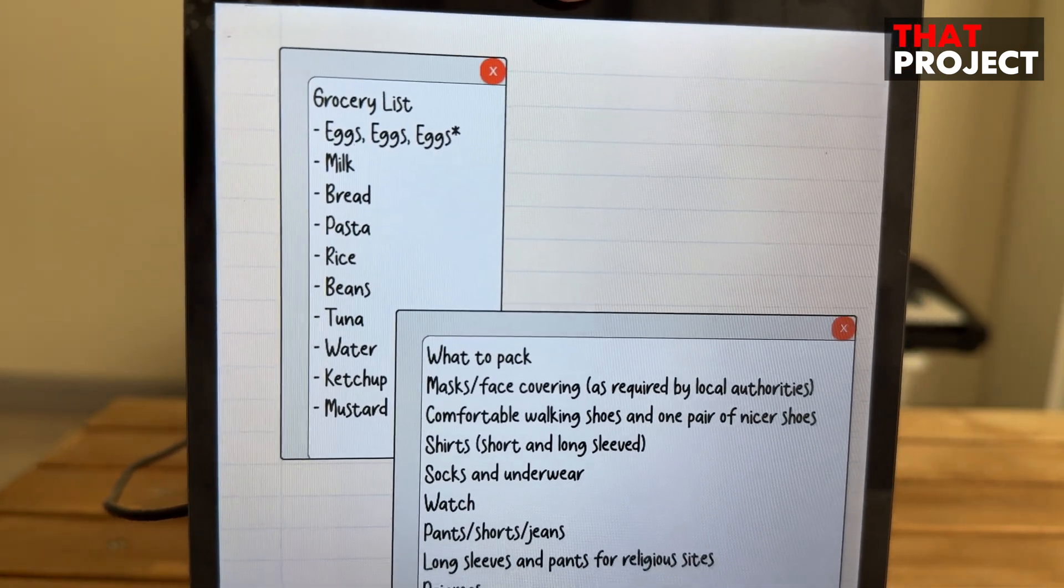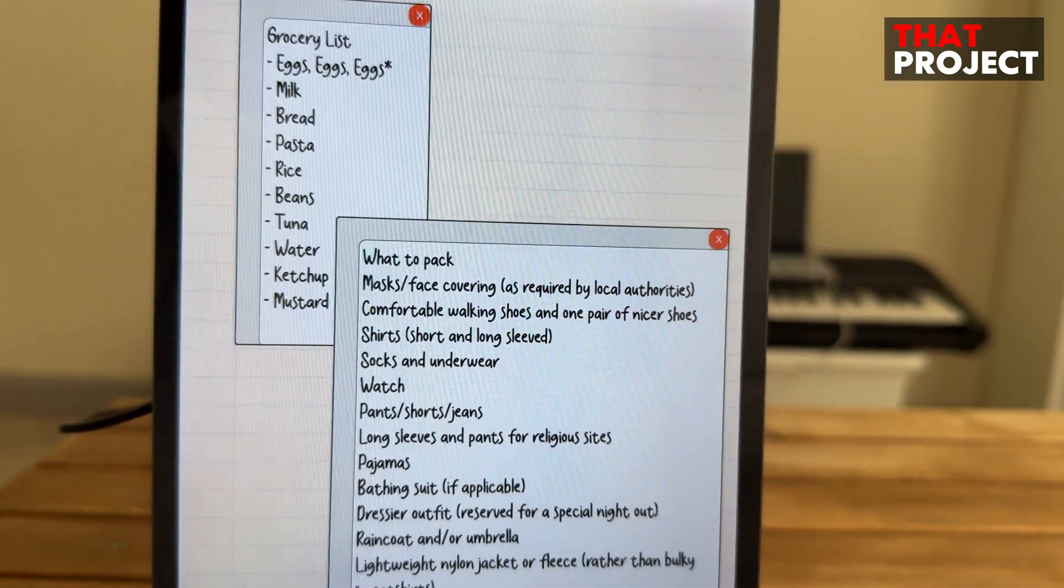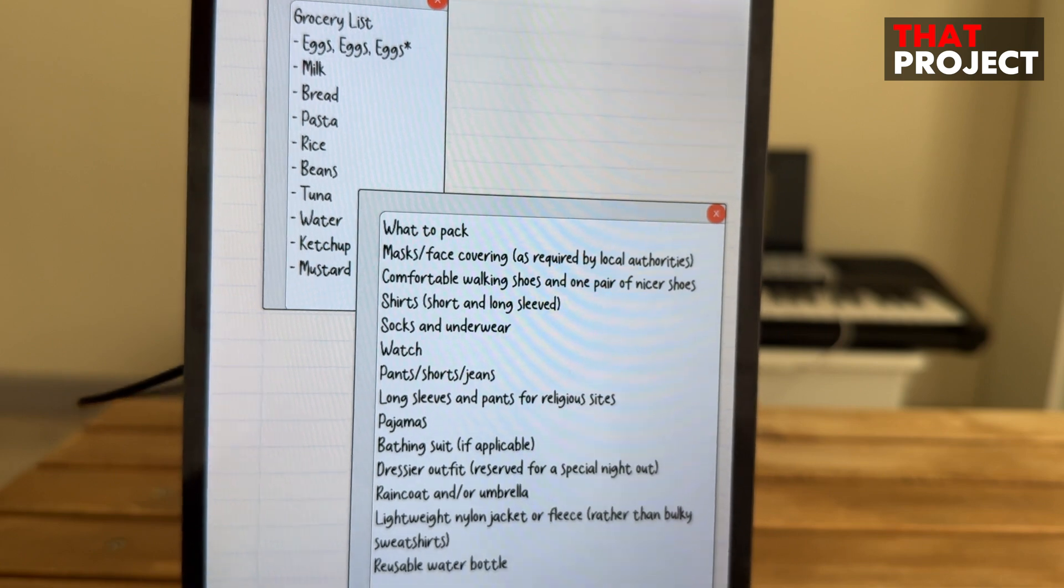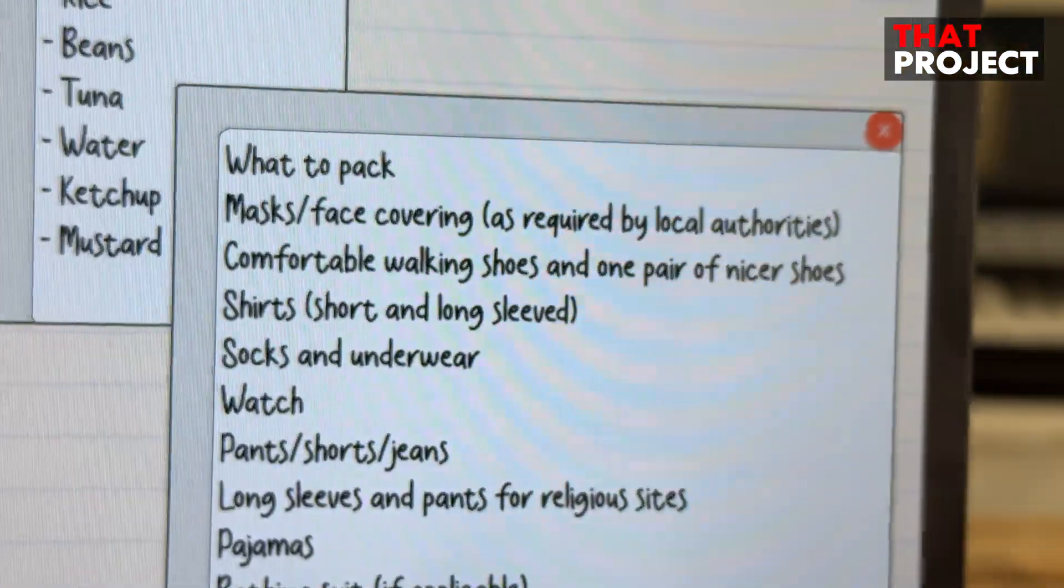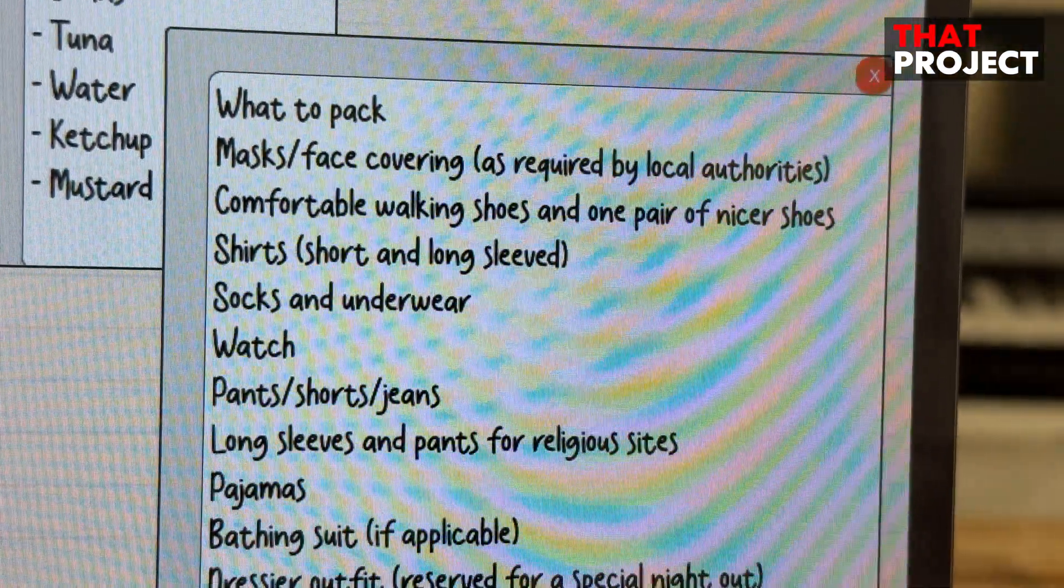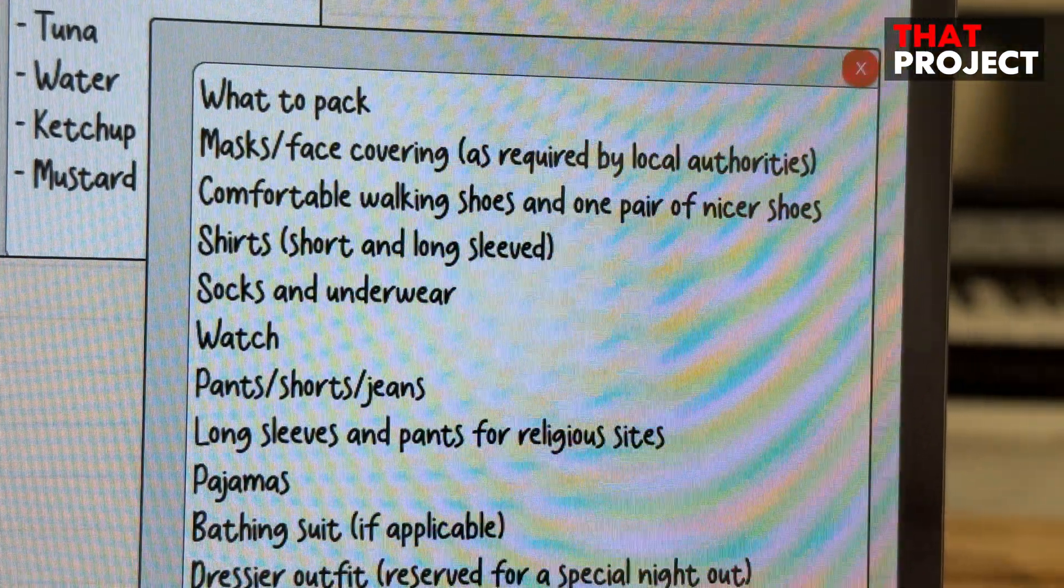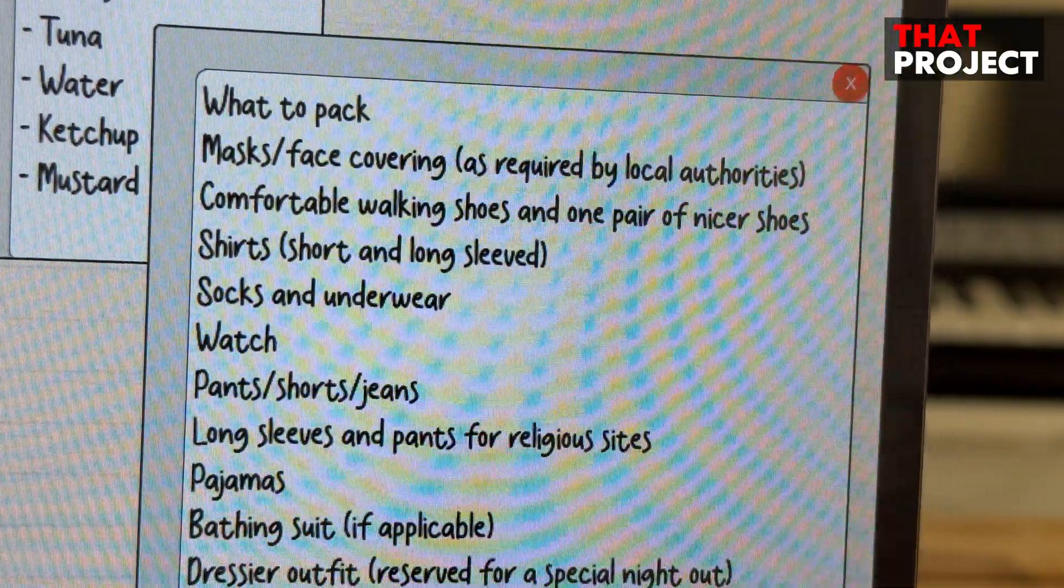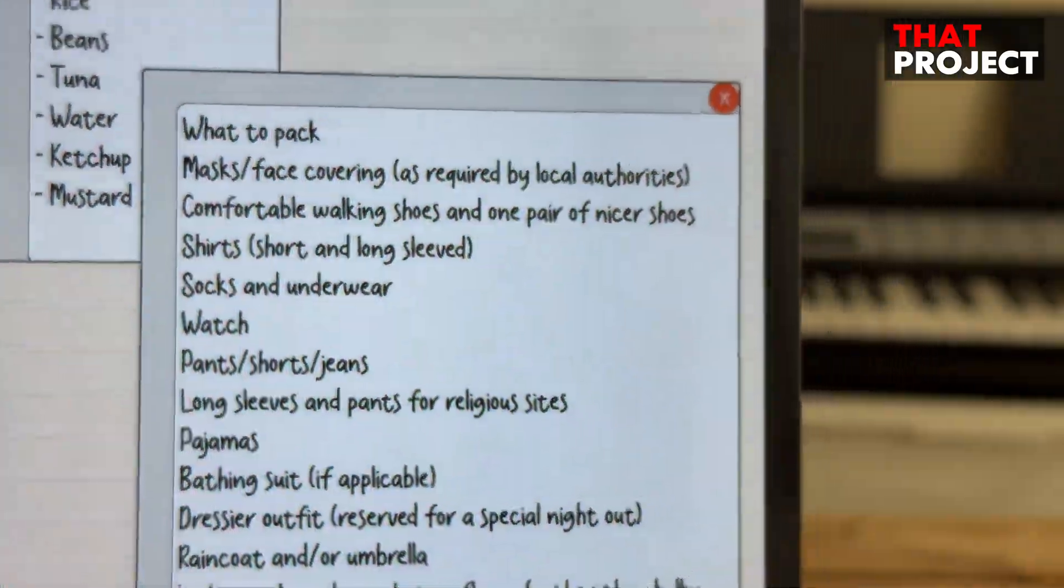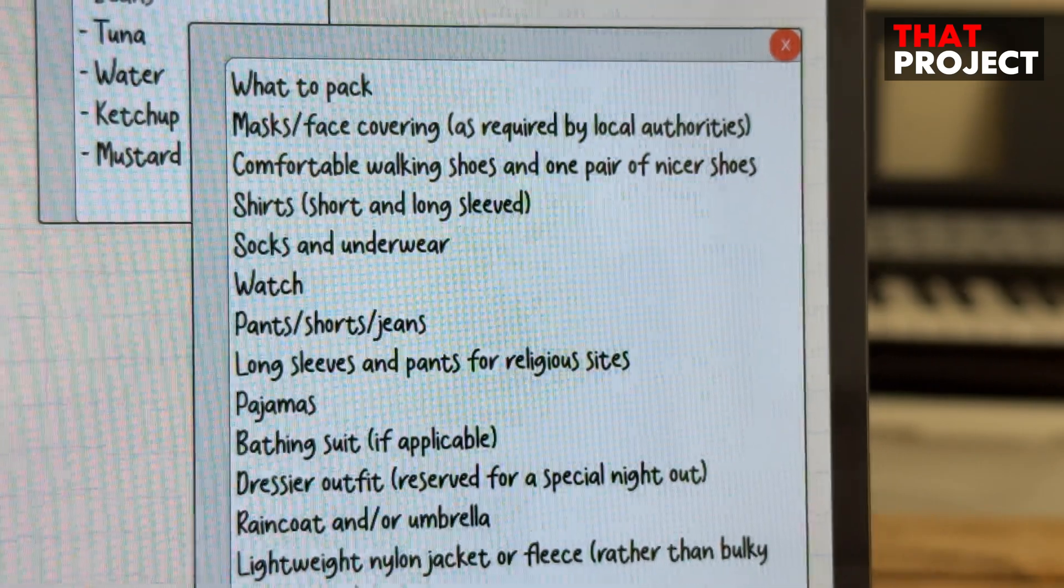Another thing is that I prefer e-paper ink displays for home IoT devices because they can run on batteries for a longer time. But this time, I tried to implement an application that runs quickly on a 10-inch color display. This is super cool.